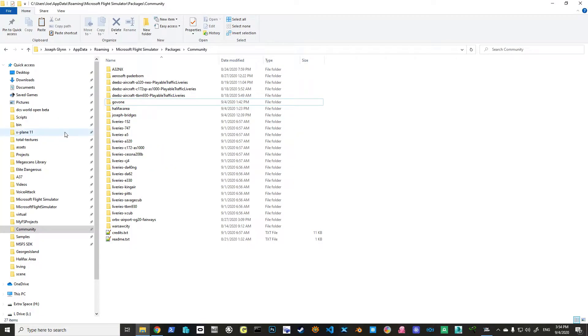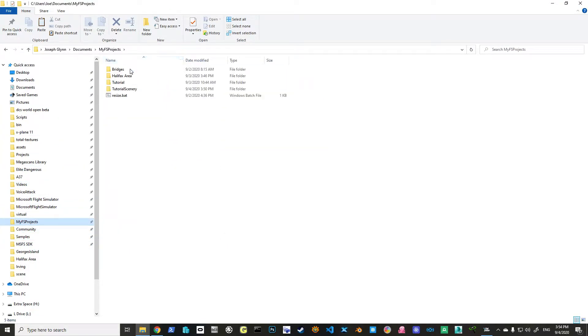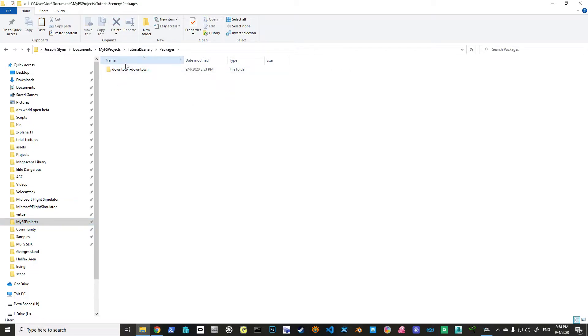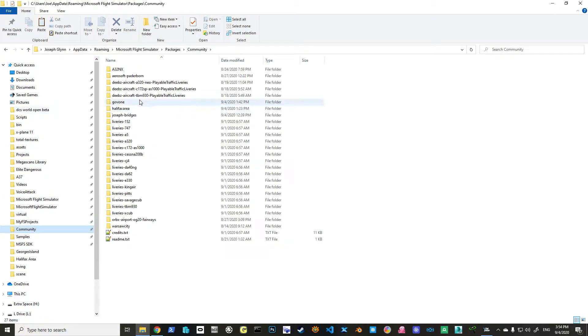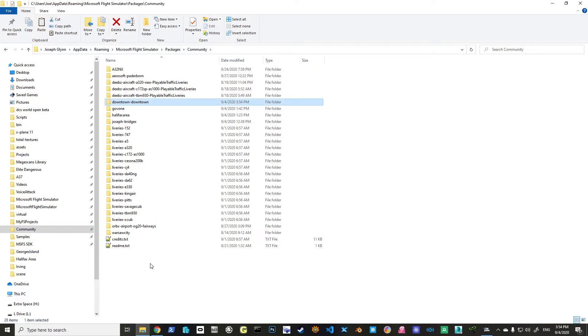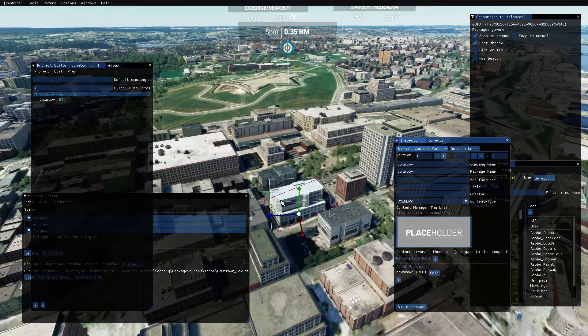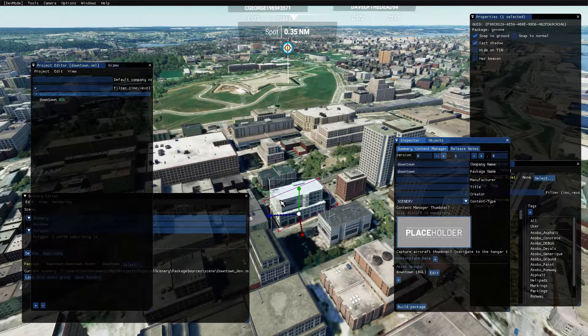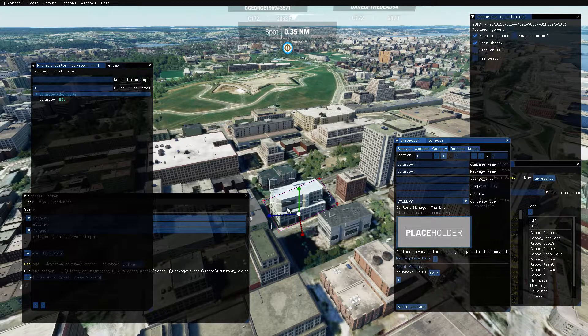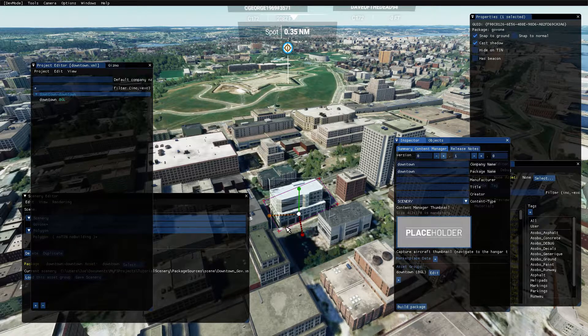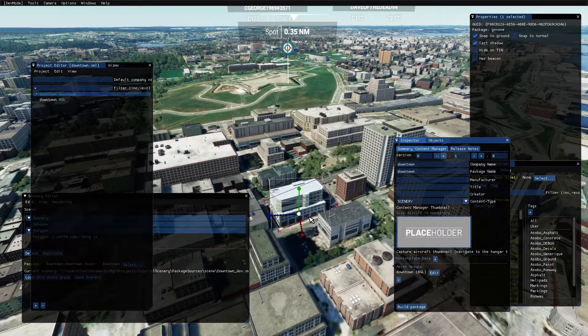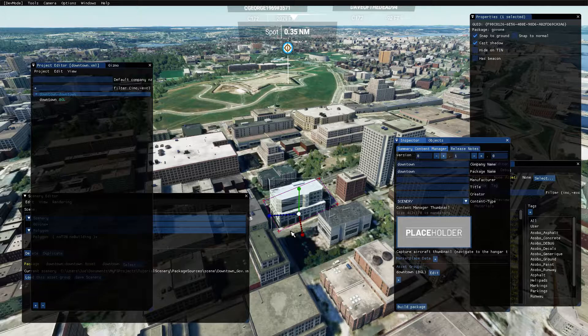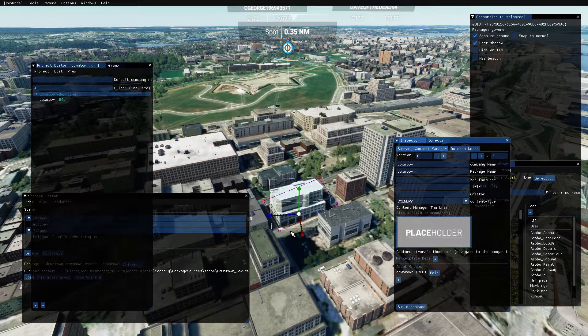Now, if I go back to my projects, go into tutorial scenery, there's a packages directory. And there's a package called downtown, downtown. I copy that over. Control C it. Paste it in. Boom. That means that if I reboot the sim, what will happen is this particular building will be there, and the underlying generic building will be gone.